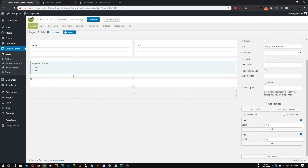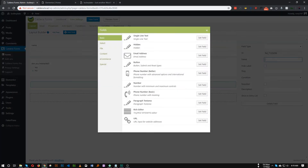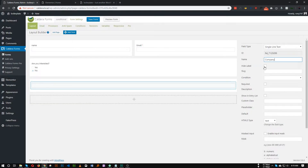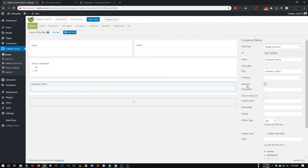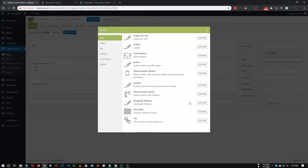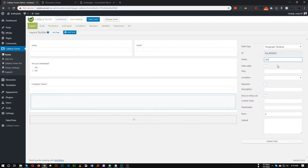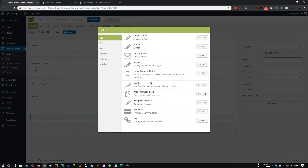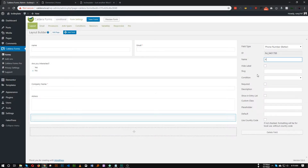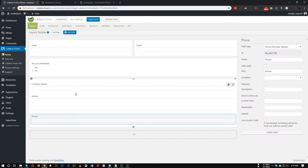In the next section, let's add another section. In this section we will add the fields that will be shown if the user chooses 'Yes'. Let's add some fields — make a company name text field, you can make it required as well. Add another field — let's make it a paragraph area for the address. Then let's add a phone field. There are two versions — basic phone number and better phone number — let's add the better version. So we have three fields.